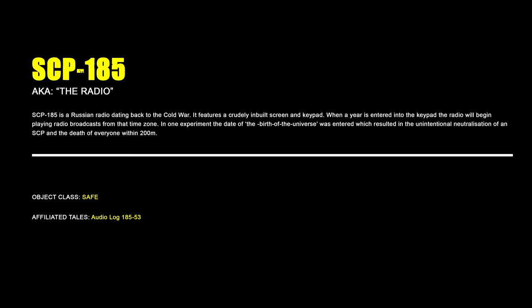SCP-185, The Radio. SCP-185 is a Russian radio dating back to the Cold War. It features a crudely inbuilt screen and keypad. When a year is entered into the keypad, the radio will begin playing radio broadcasts from that time zone. In one experiment, the date of the birth of the universe was entered, which resulted in the unintentional neutralization of an SCP and the death of everyone within 200 meters.